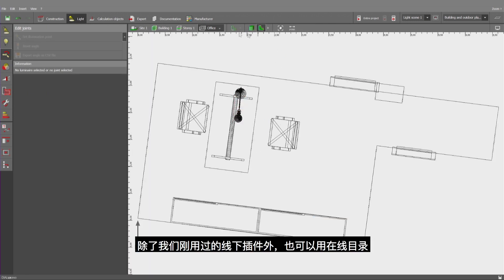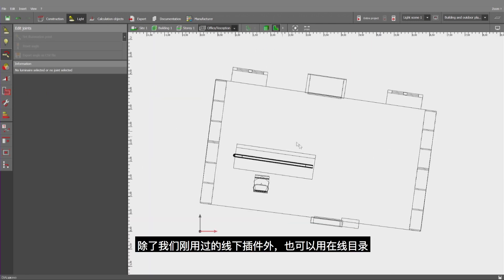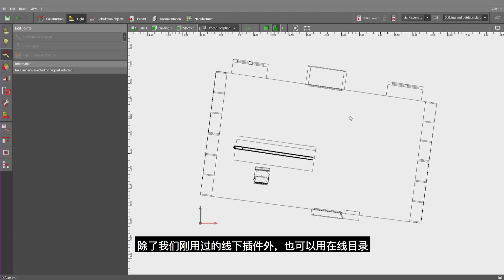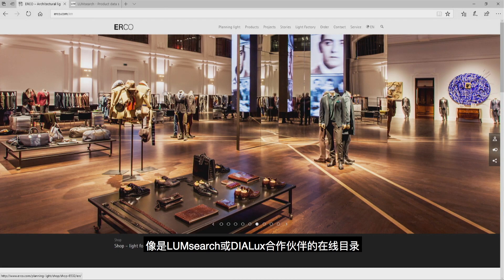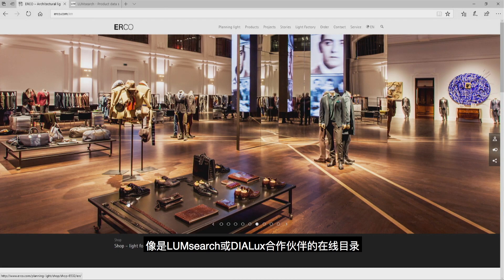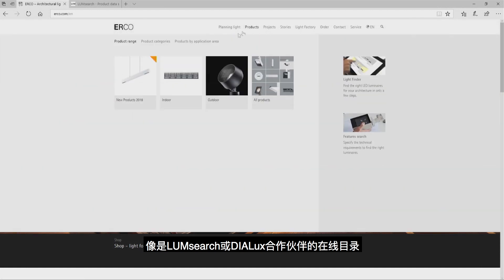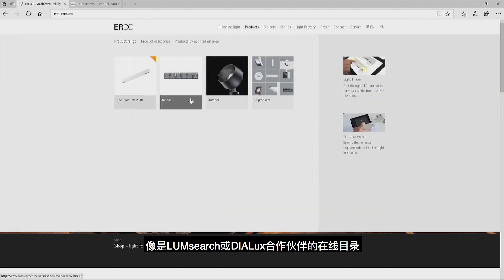Beyond using offline catalogs like we've just done, we can also use online catalogs. Online catalogs like LumSearch or online catalogs prepared by the manufacturers.